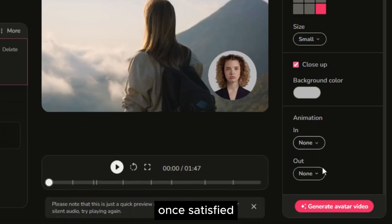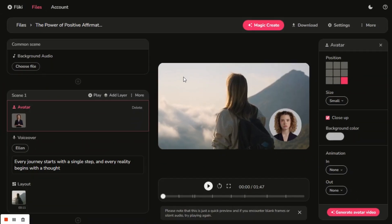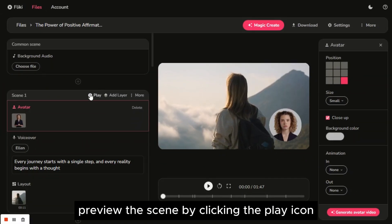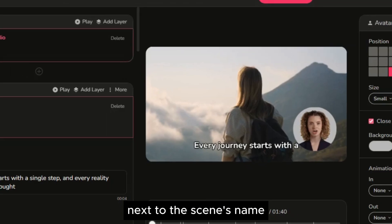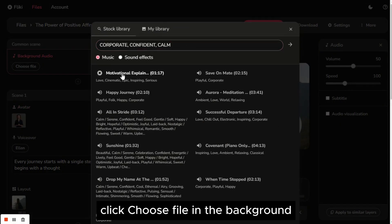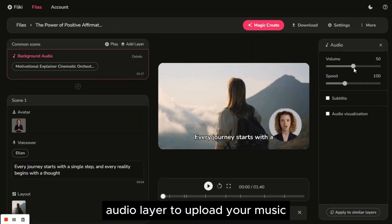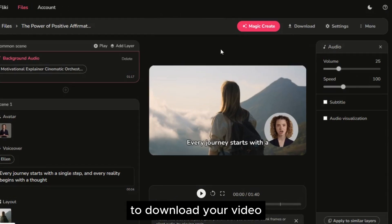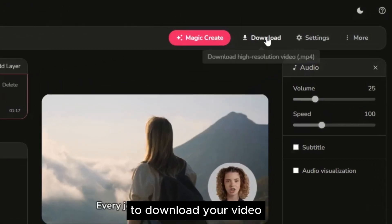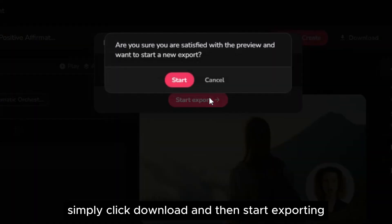Once satisfied, click Generate Avatar Video and confirm. Preview the scene by clicking the play icon next to the scene's name. Click choose file in the background audio layer to upload your music, adjusting its volume and speed via the customization panel. To download your video, simply click download and then start exporting.